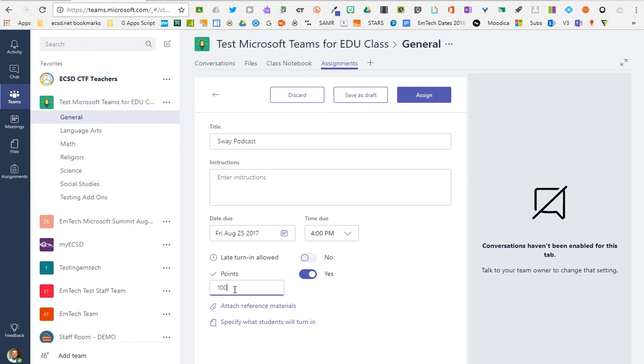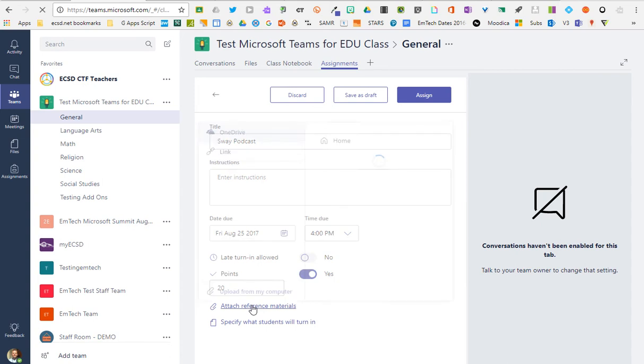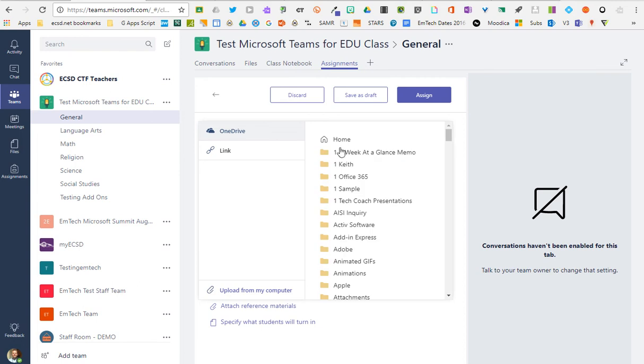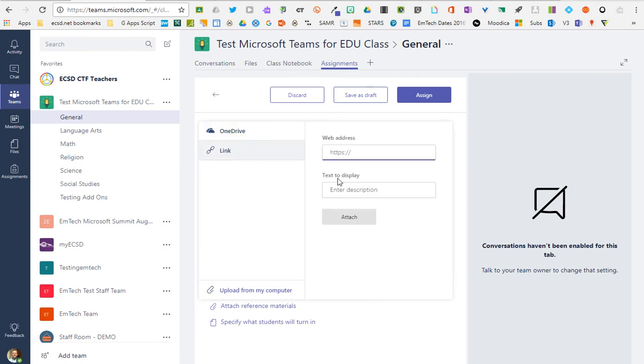You can attach reference materials. This is great. You can attach files for kids to view from your OneDrive, fully built-in and integrated, or links. So links to any websites you can attach for reference materials.